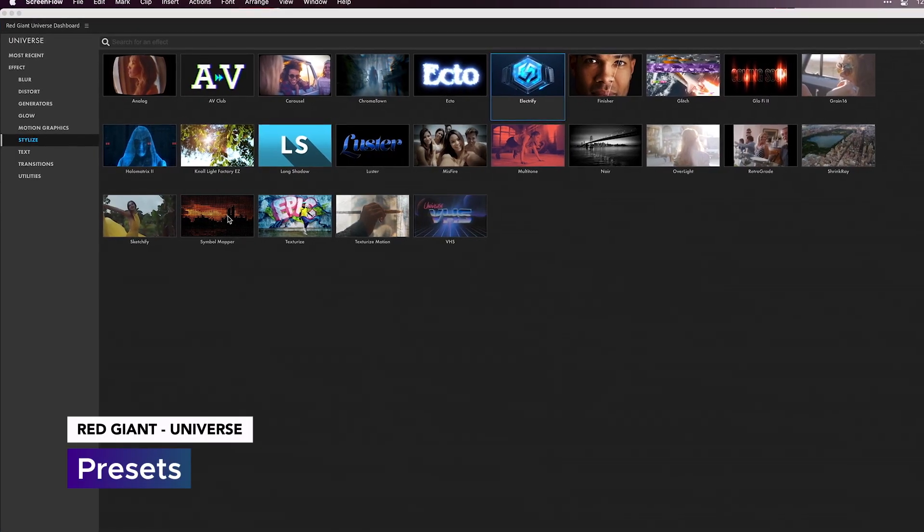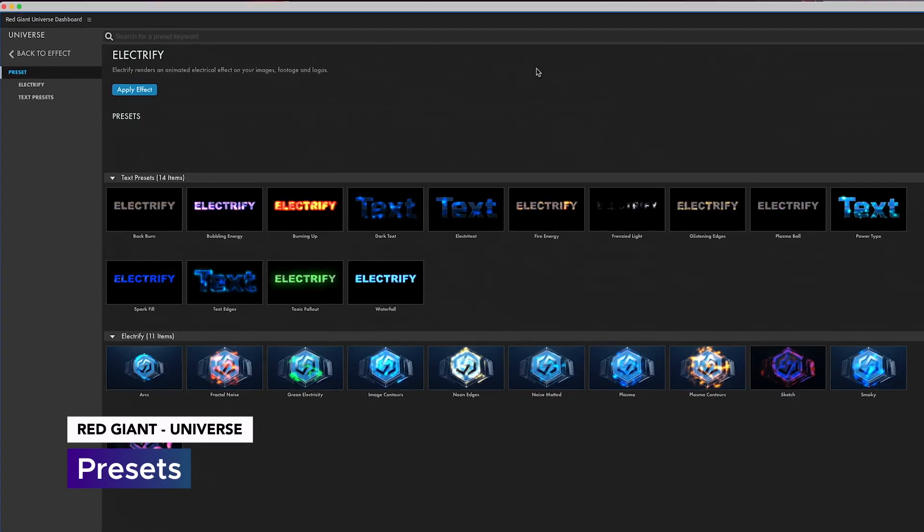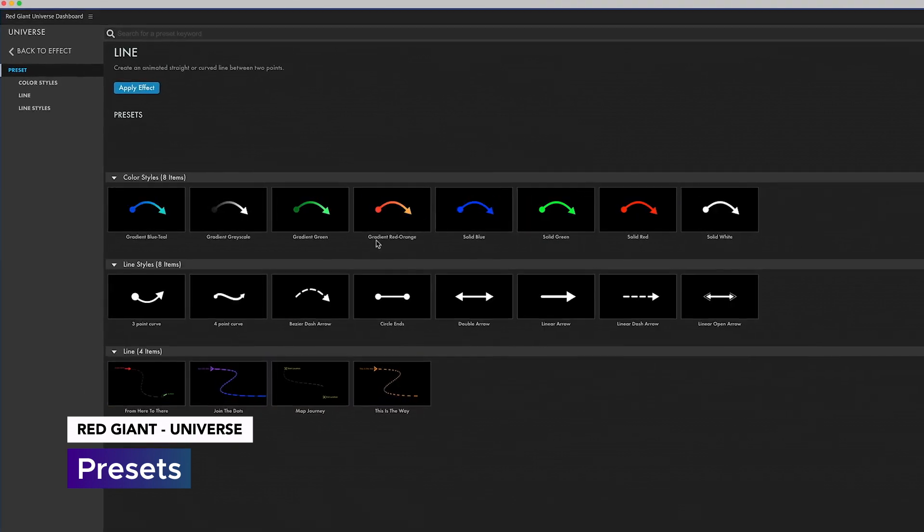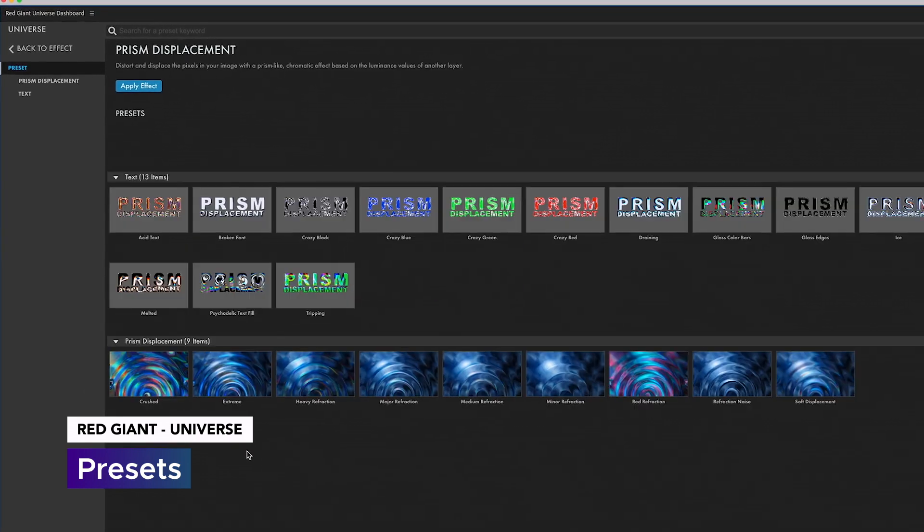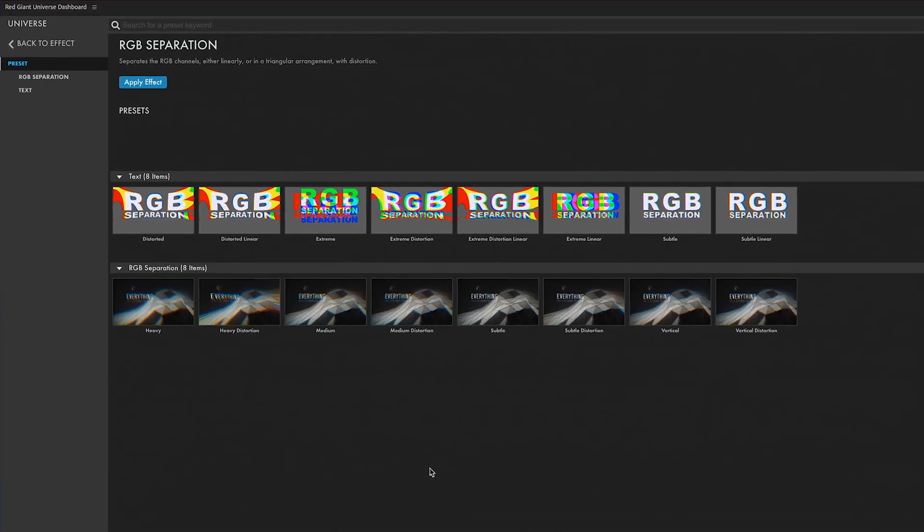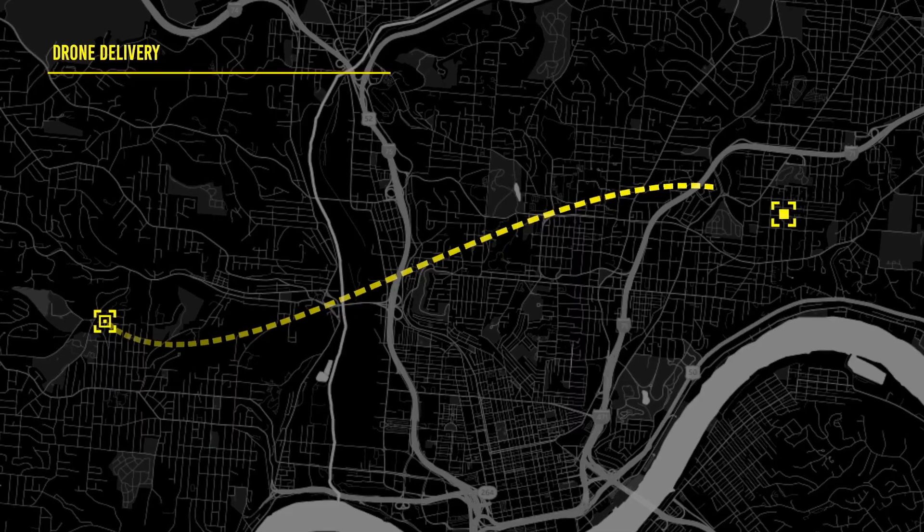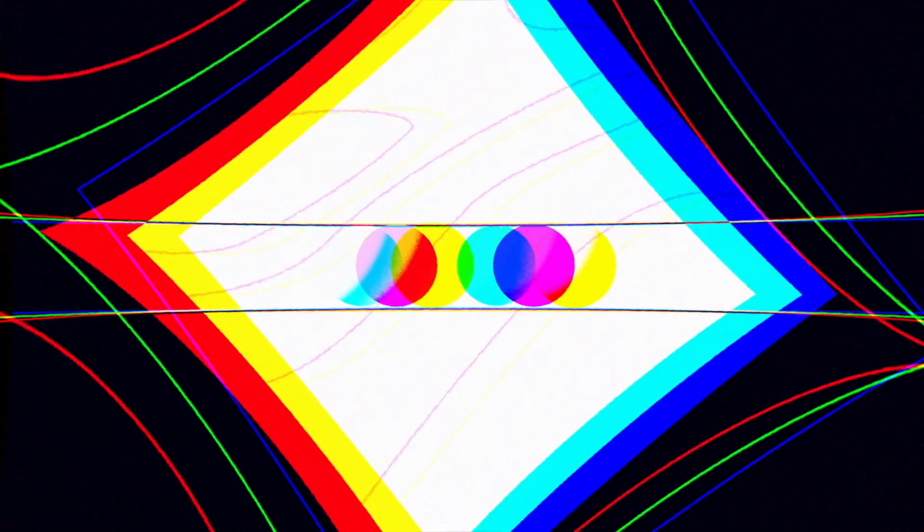Finally, we've got dozens of exciting new presets for Symbol Mapper, Electrify, Line, Long Shadow, Prism Displacement, and RGB Separation to help you kickstart your workflow and hit the ground running.